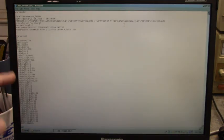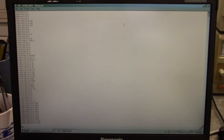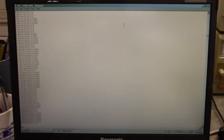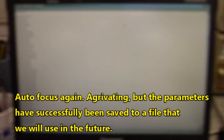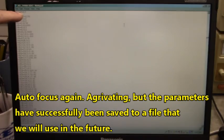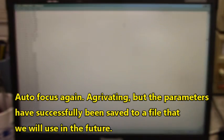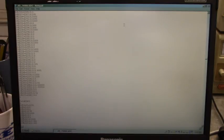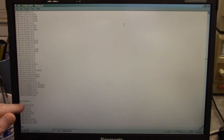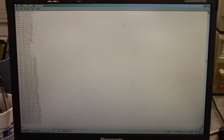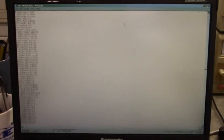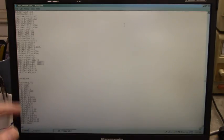This is parameter set number one. If we page down, these are all the parameter sets in that drive. There's parameter set number two. That's a lot of parameters, isn't it? There's parameter set number three. Parameter set number five.